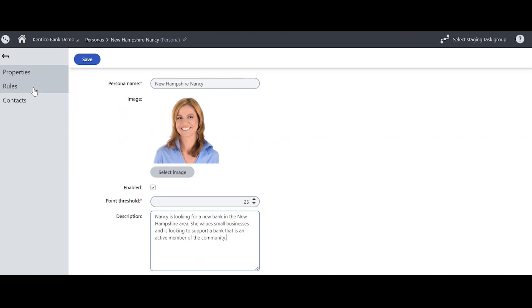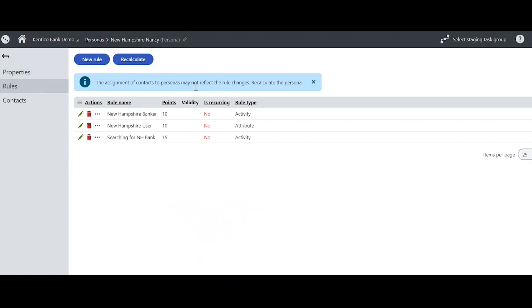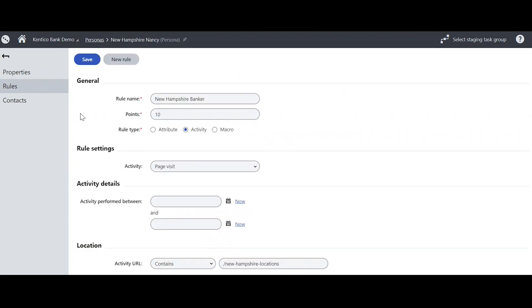So what makes Nancy? These are some of Nancy's rules. So for a New Hampshire banker, this is the rule name. And if a user performs this activity, they will get 10 points. Here you see I have selected activity.